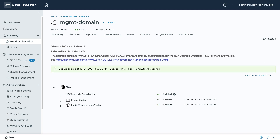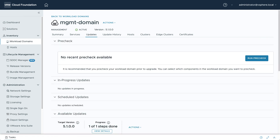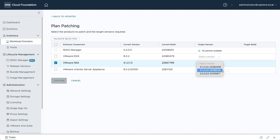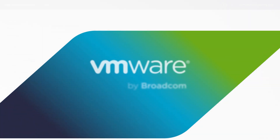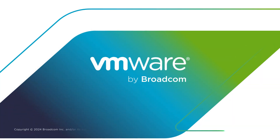Now you know how the new VCF 5.2 async patching capability can be used to apply updates to components according to your specific requirements. This provides greater control and flexibility in managing your VMware Private Cloud. For more information, visit the VMware Cloud Foundation blog.